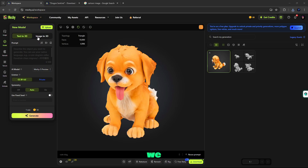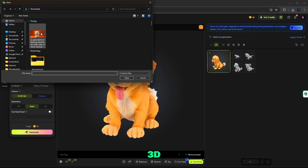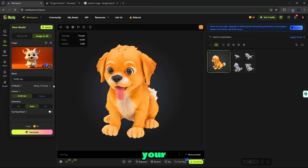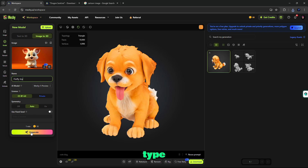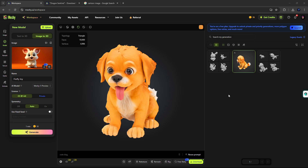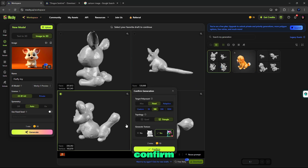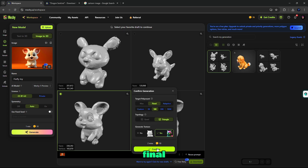Now we create a 3D model from an image. Simply select image to 3D and drag or paste your image, like I'm doing here. After this, give a name to your model, set license type, symmetry is auto, and click generate. After a little processing, you can see our image to 3D model is ready. When we confirm the generation, you can see our final 3D model result.